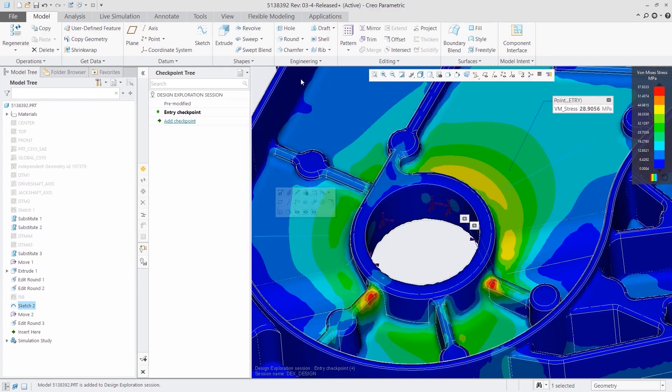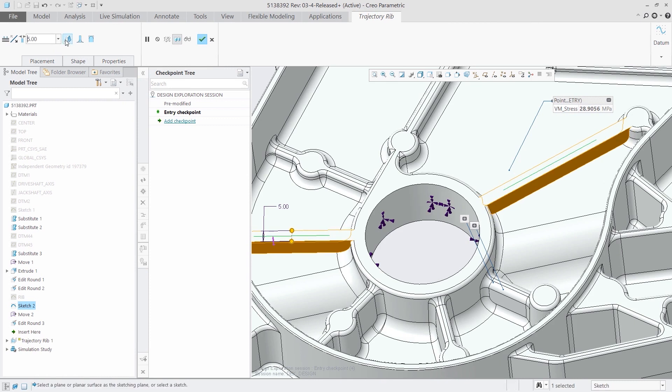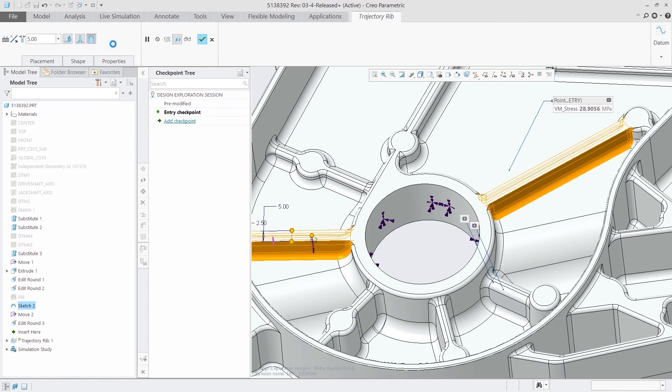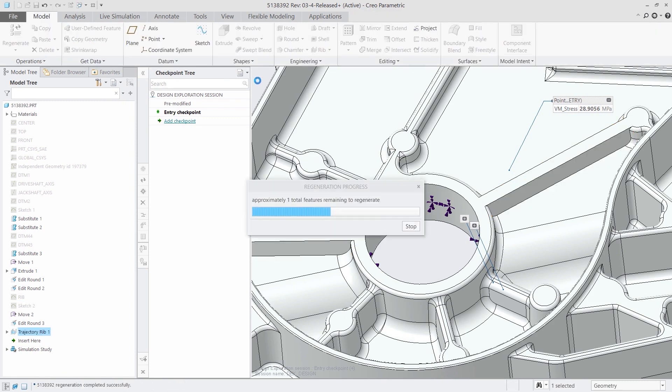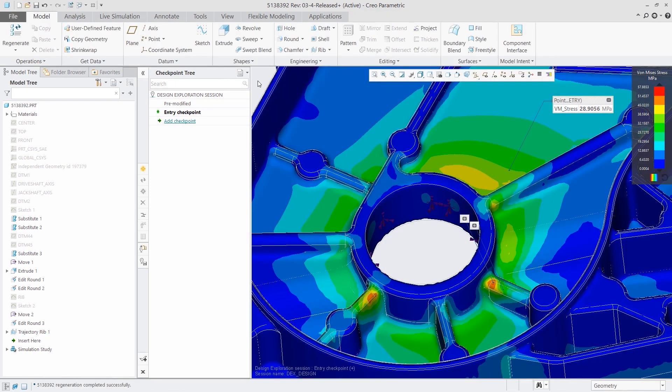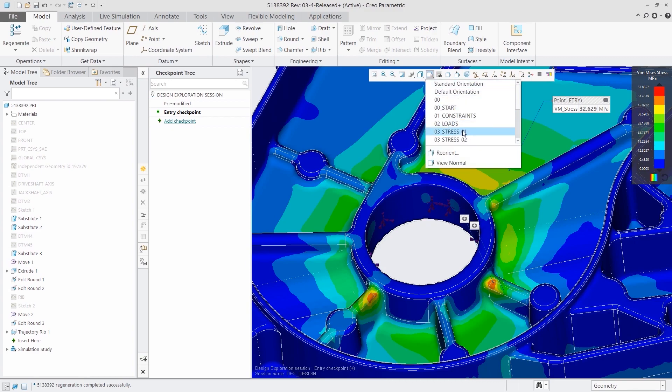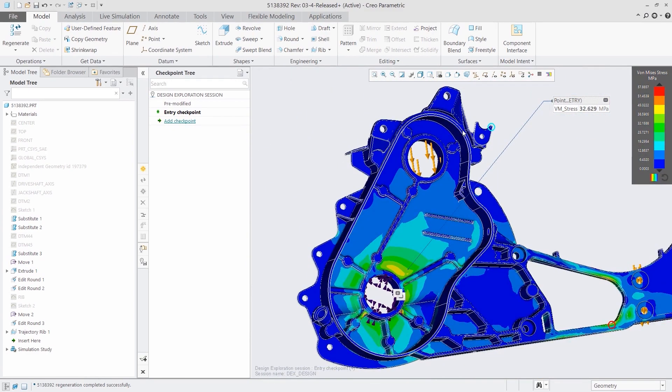CREO Simulation Live works on parts and assemblies, providing structural, thermal, and modal analysis, so you can iterate more quickly and design with greater confidence.